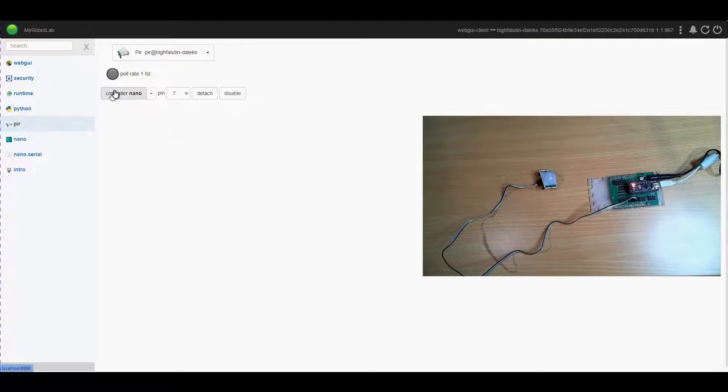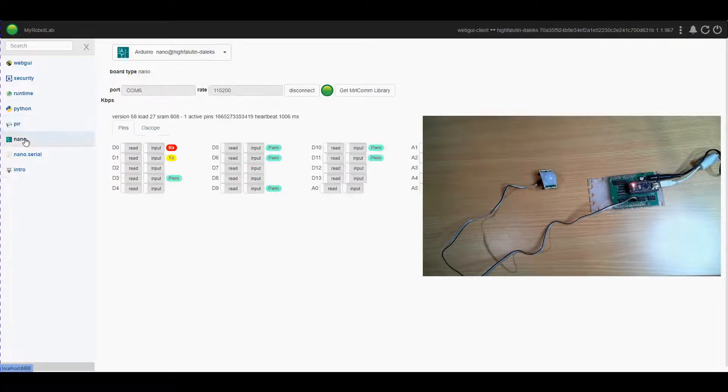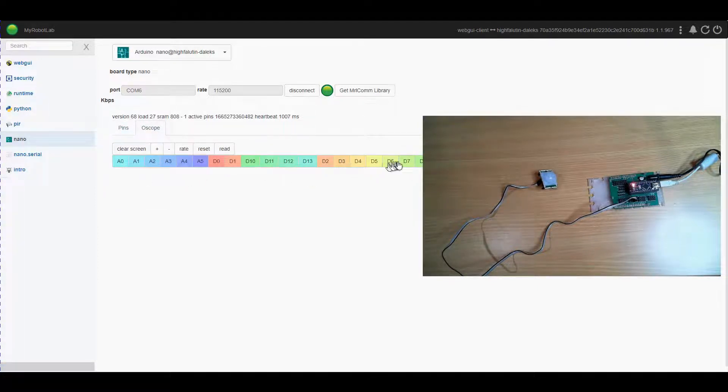Easiest way to check it is in Python. Another way of doing it is through the nano. What we can do is go to oscope and select d7.